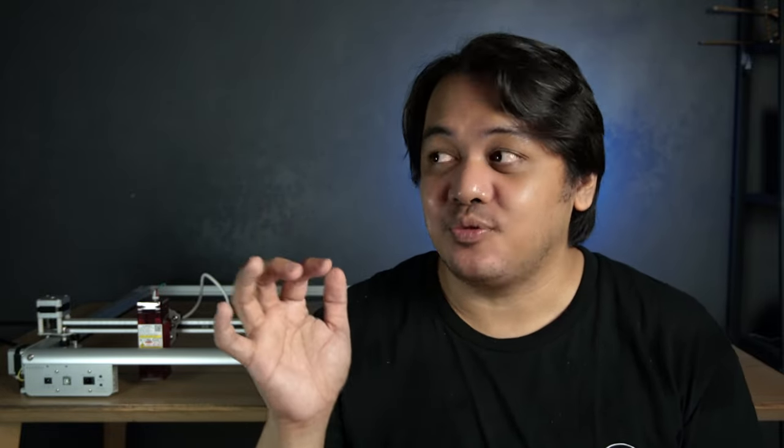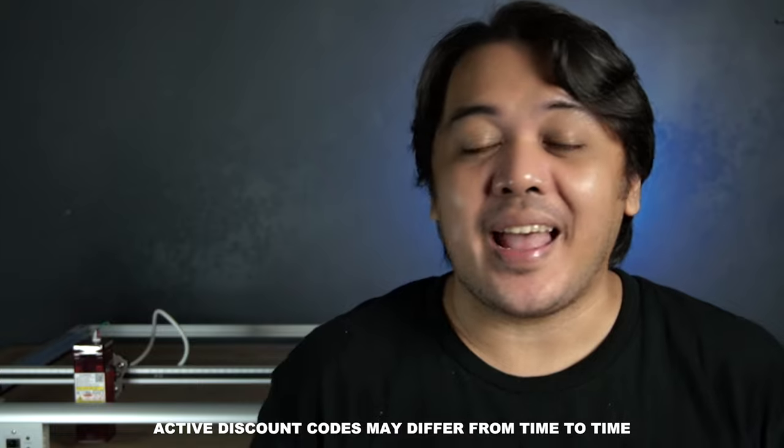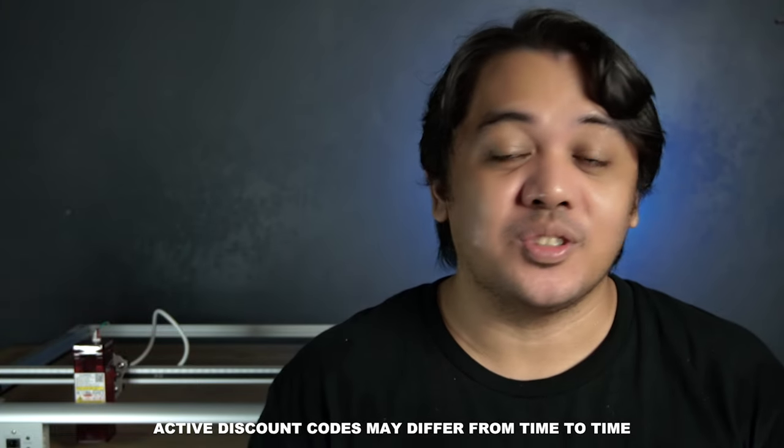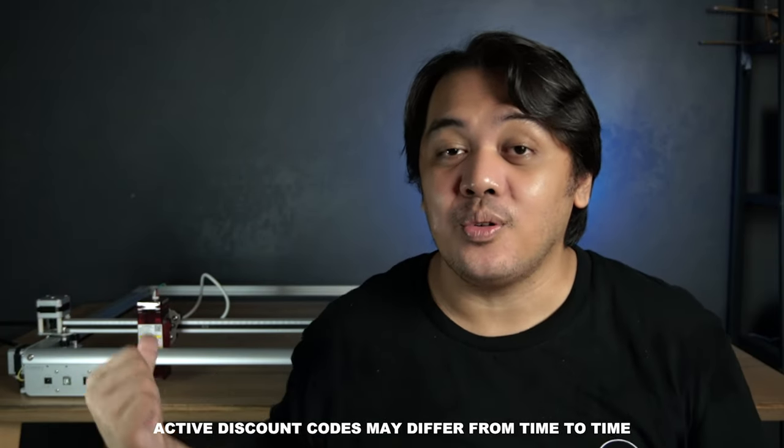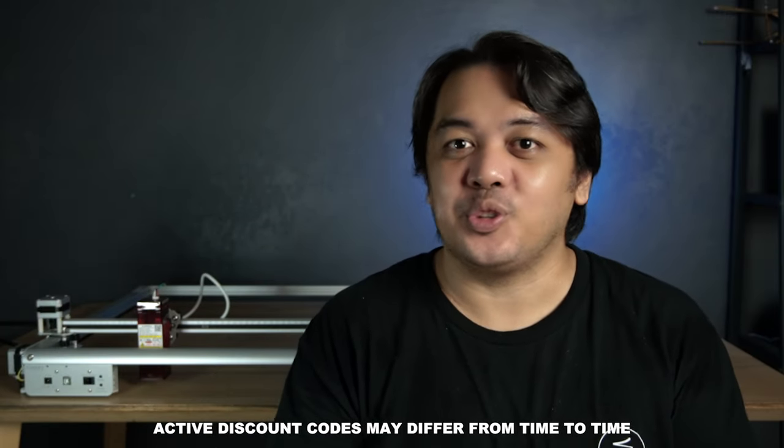Since you have reached this part of the video, go to the description box and look at the last few lines. Those are the active discount codes that you can use so that you can buy your own Ophera Laser 2.